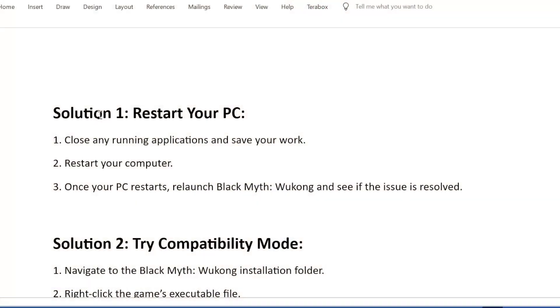Solution 1: Restart Your PC. First, close any running applications and save your work. Second, restart your computer. Third, once your PC restarts, relaunch Black Myth: Wukong and see if the issue is resolved.